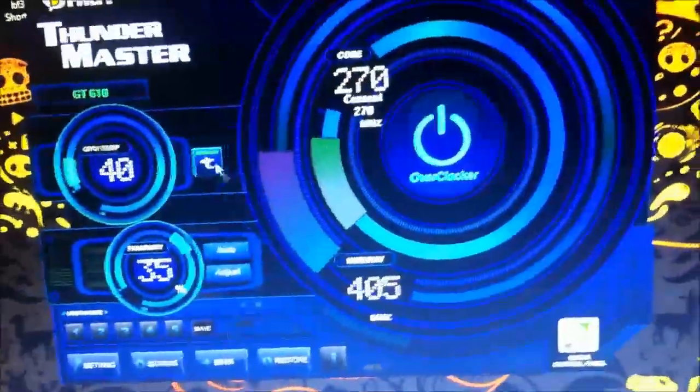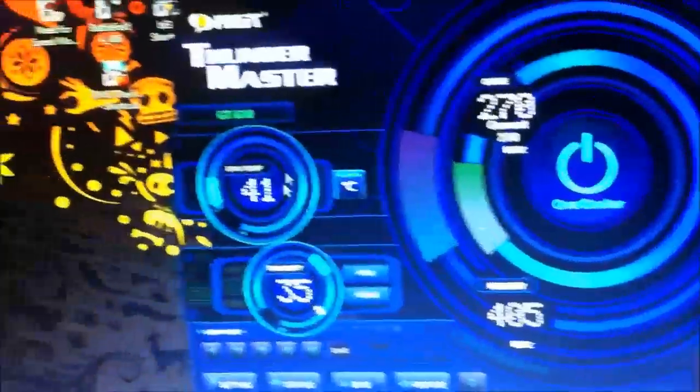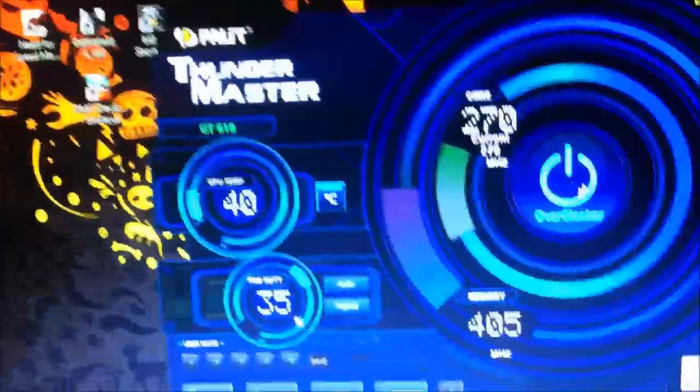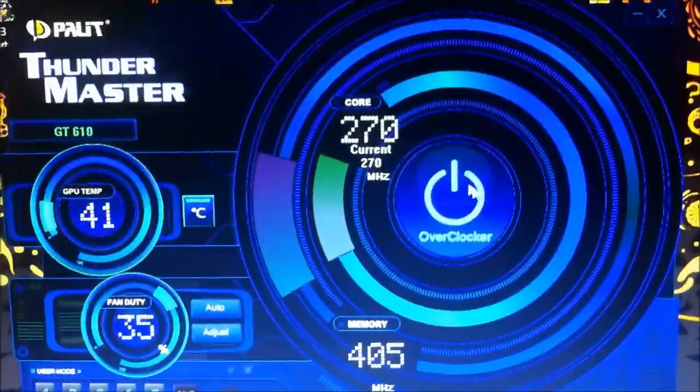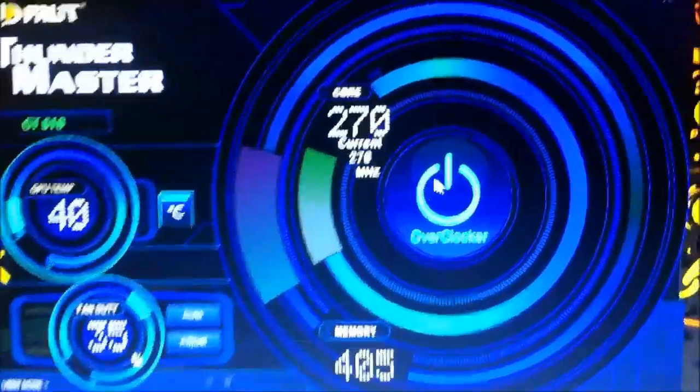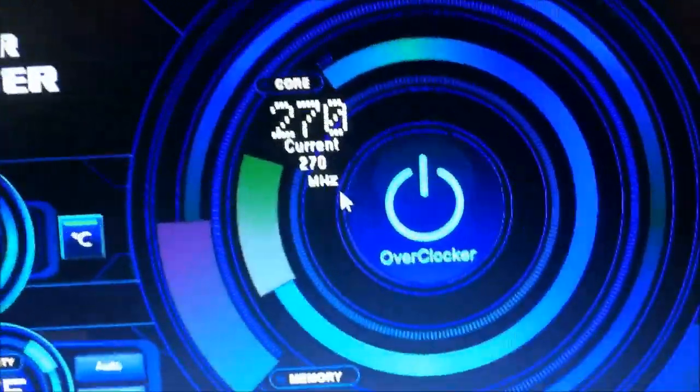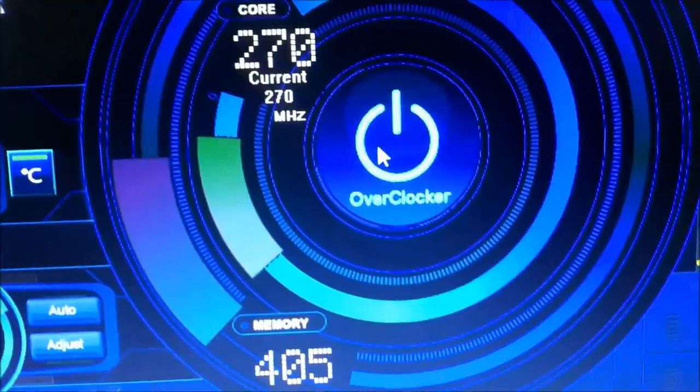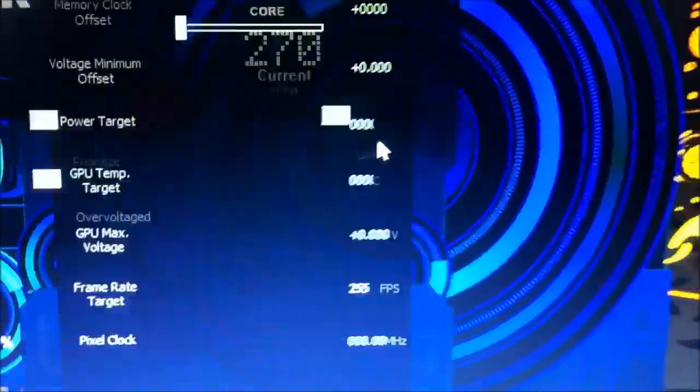A new window appears. In the new window, in the middle, there is something called overclock with an on and off button. Click on the overclocker.